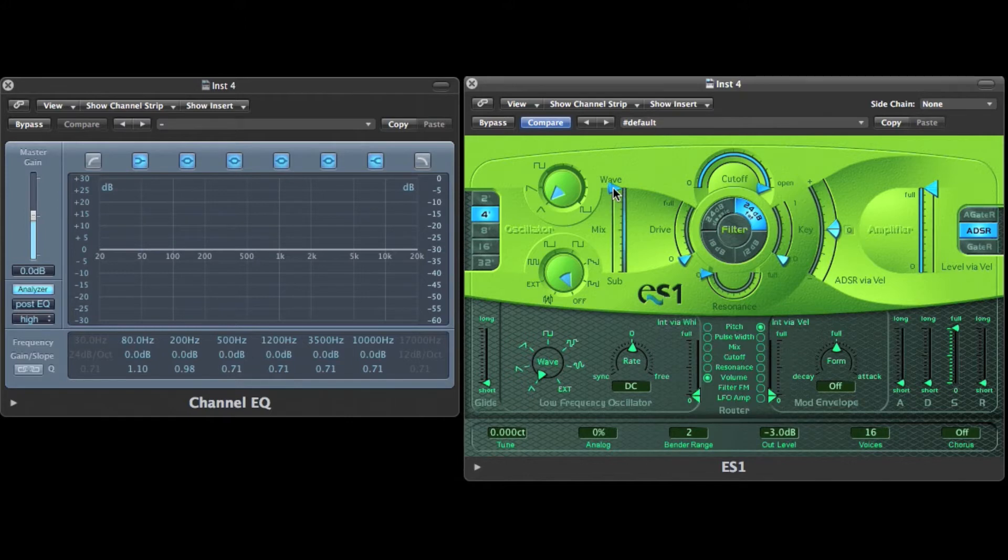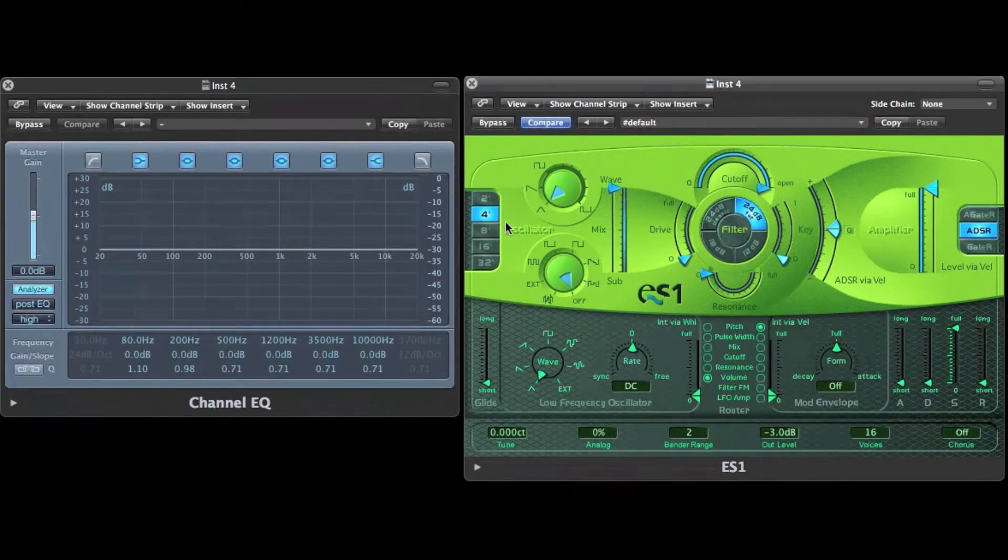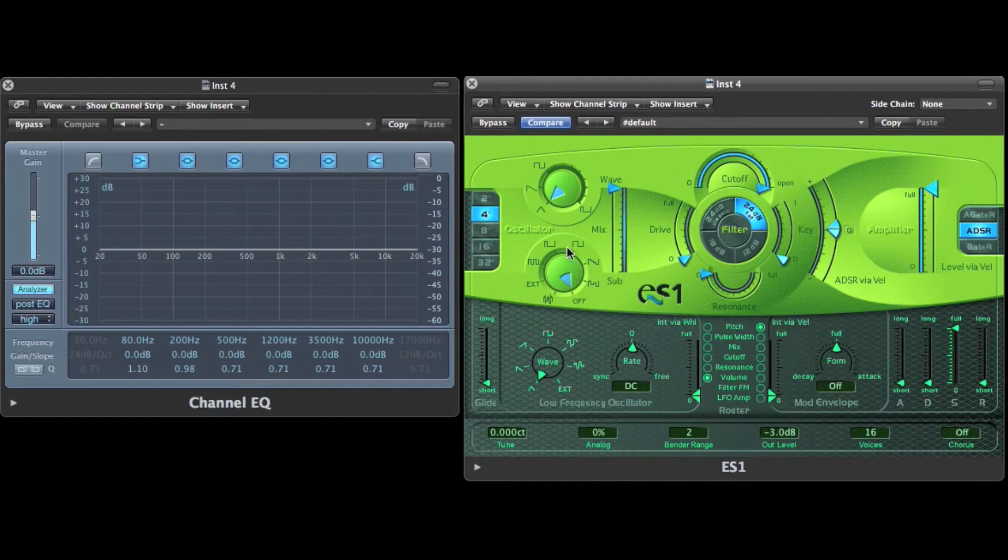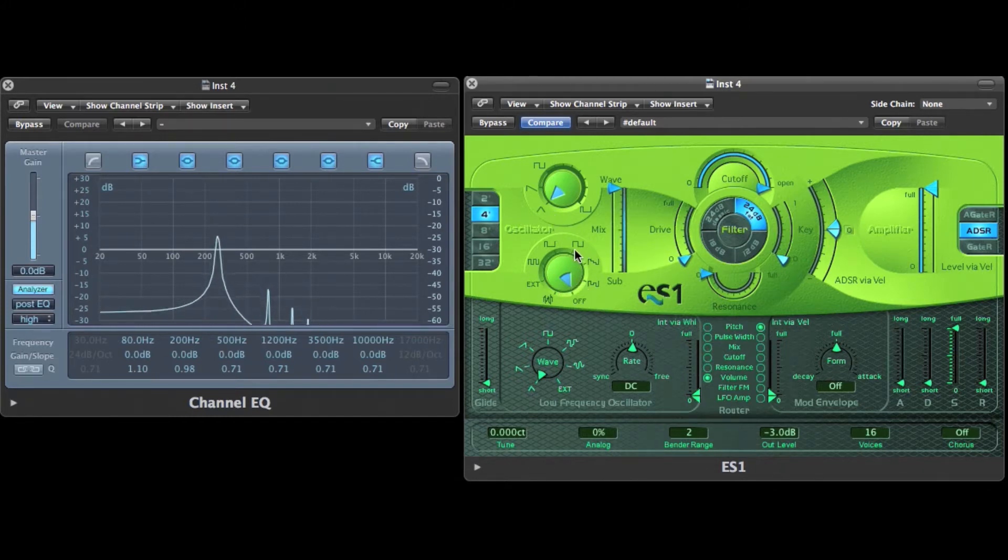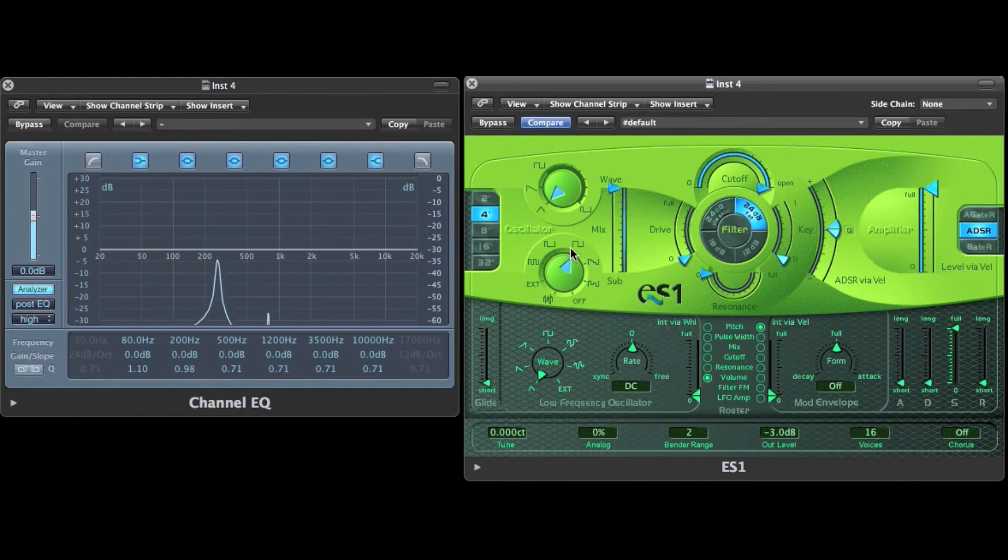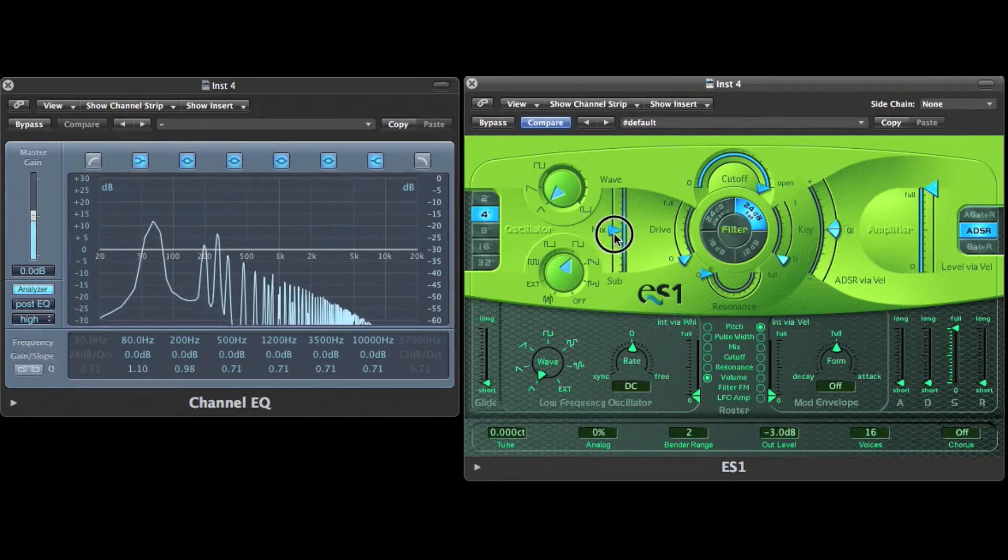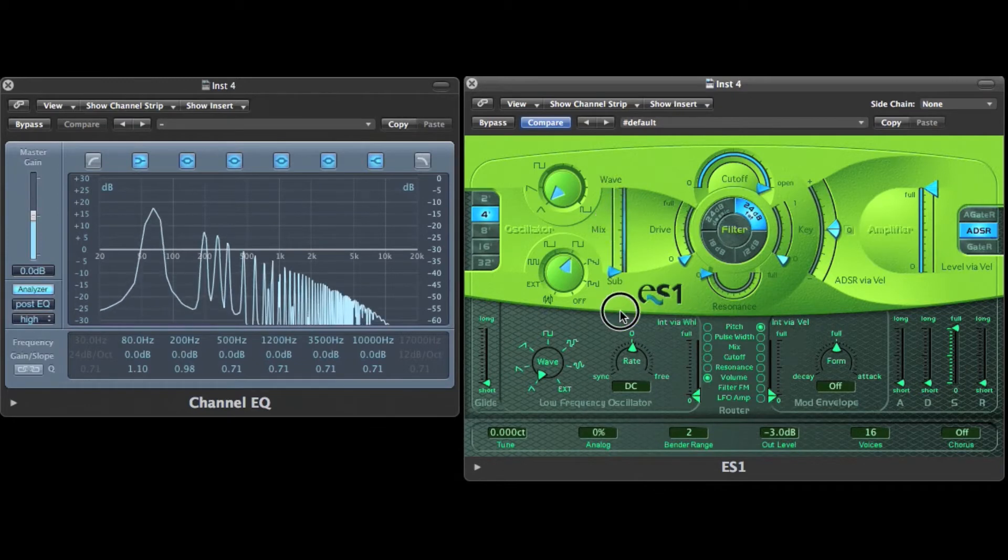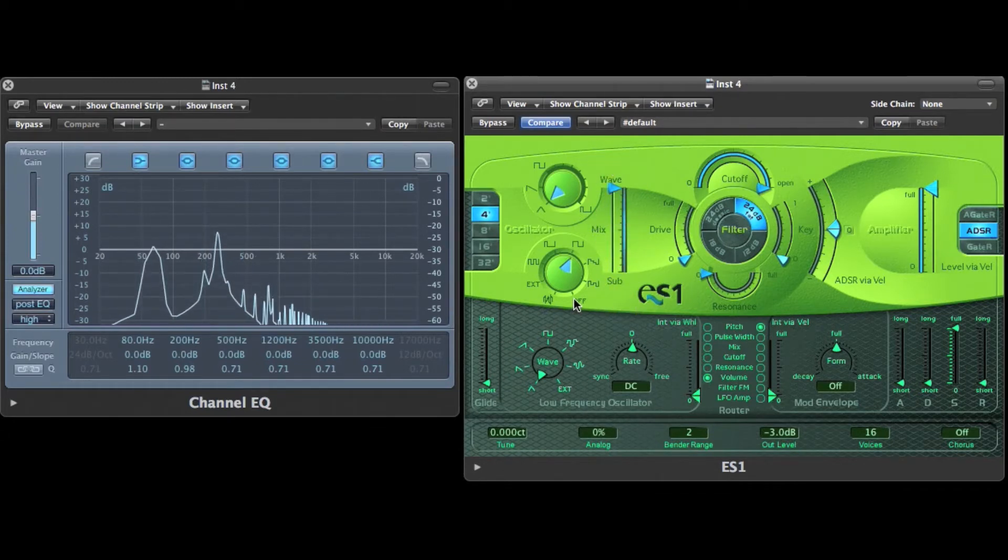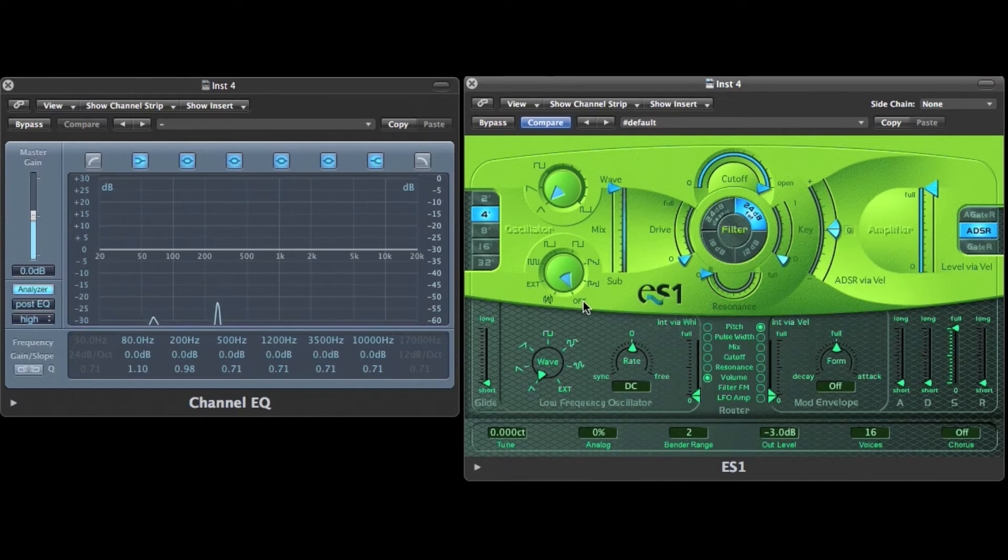This is the default configuration for the triangular waveform on the main frequency. I can select a square wave for the sub frequency and mix it equally with the main frequency. Now I deactivate it because I don't want it for this video.